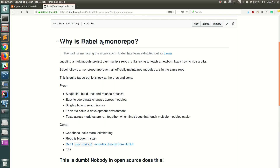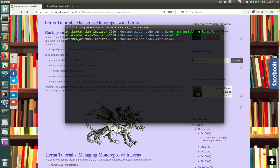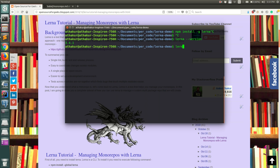In this video I'm going to create a monorepo repository on my local machine, create some packages, and show you how Lerna can be used to manage that monorepo. I've created a directory called 'lerna-demo'. Before we initialize it, you need to make sure Lerna is installed. You can install Lerna by executing 'npm install -g lerna', and verify by running 'lerna version'.